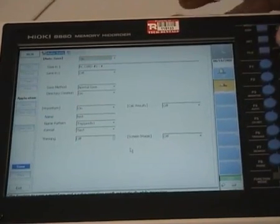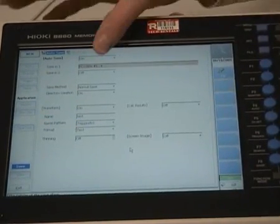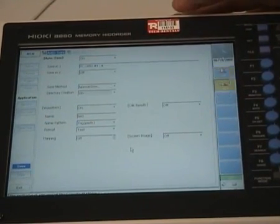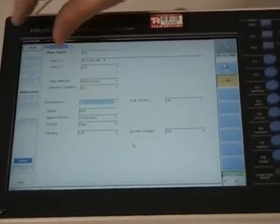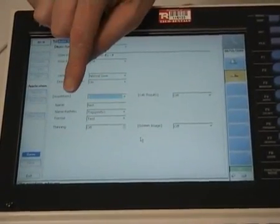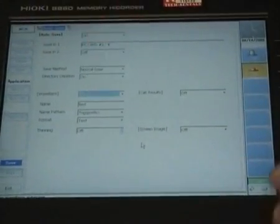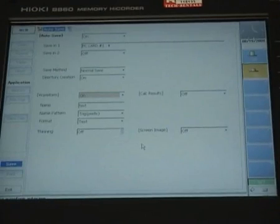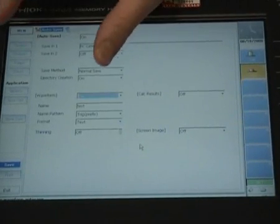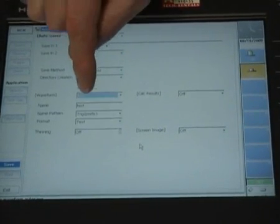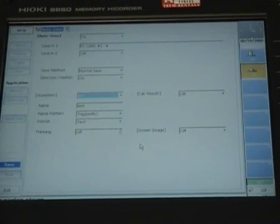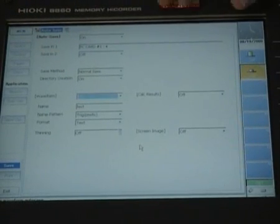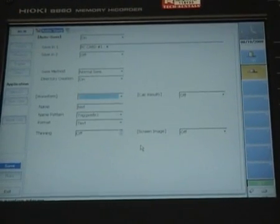In this case, I'm using the PC card, and you can see here I've got the waveform on. I'm using a file name called test, which if I've got more than one, it'll auto-increment as each file is saved. And the format in this case is text, which is a comma-separated variable compatible with Excel.